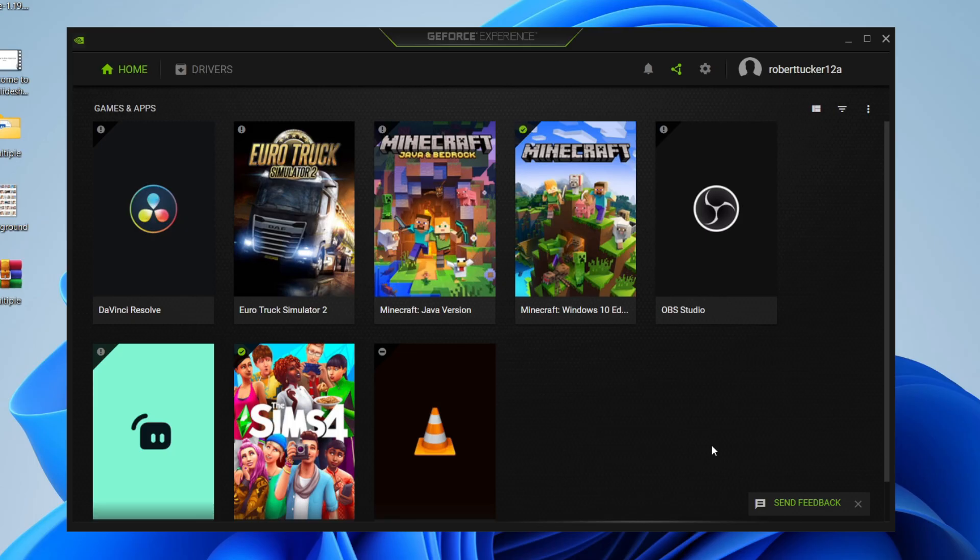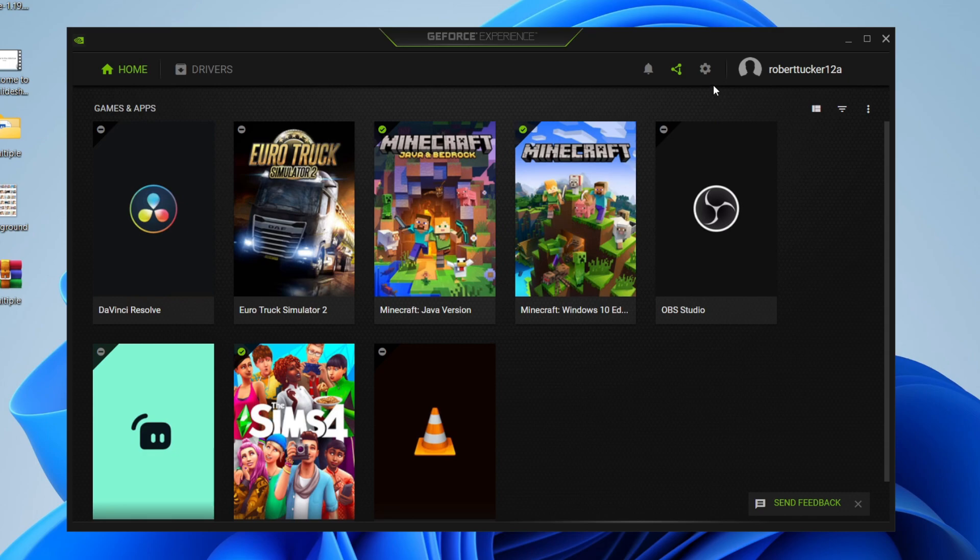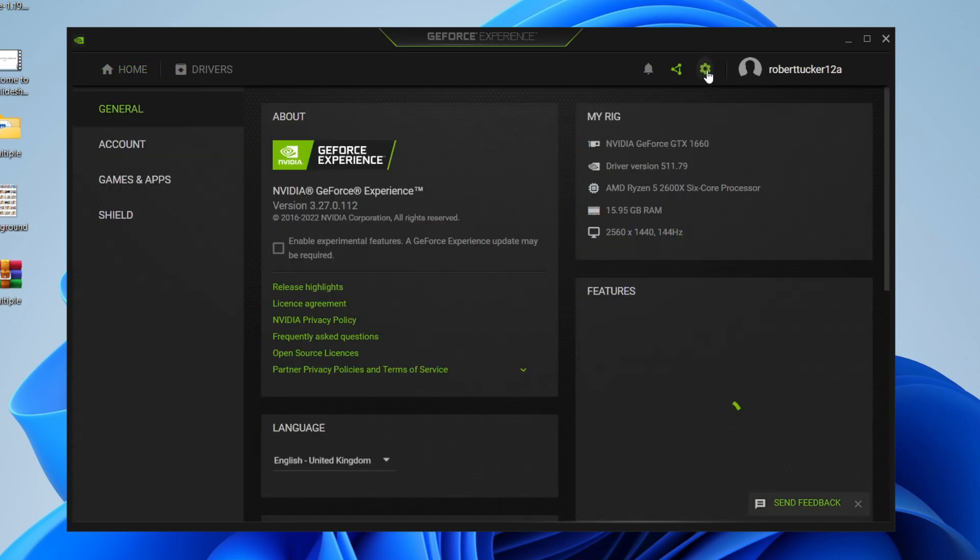Then once it's opened up, make sure you go to the homepage in the top left and then head over to the right-hand side. And you're going to see a gear or cog icon called settings. So go and click on this option here and you'll then be on the general settings.